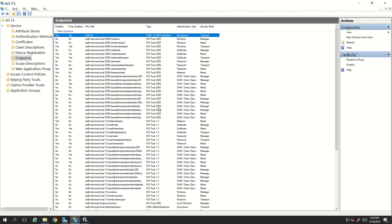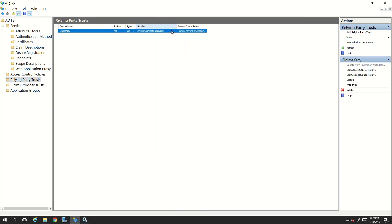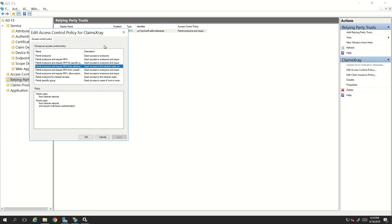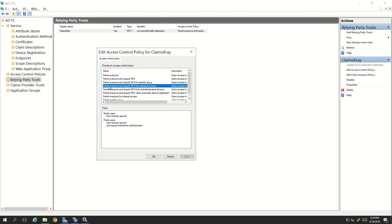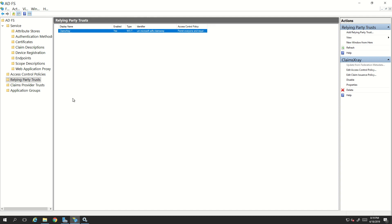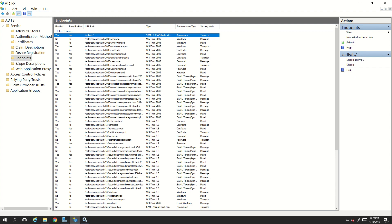Instead of making changes by enabling or disabling endpoints, I would recommend you create custom access control rules for your ADFS. For ADFS 2016, these are called access control policies, which you can find by navigating to any relying party. Here you can create different combinations. Right now the policy I have created says permit everyone and require MFA for extranet access — meaning when the request comes from proxy, users will get prompted for MFA.